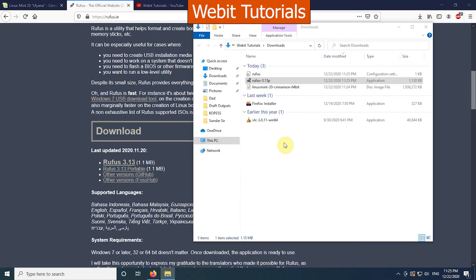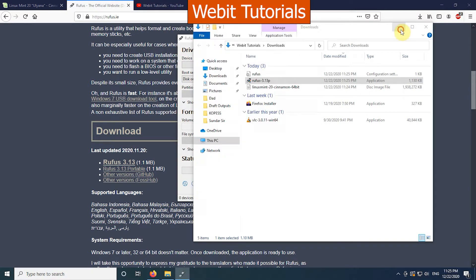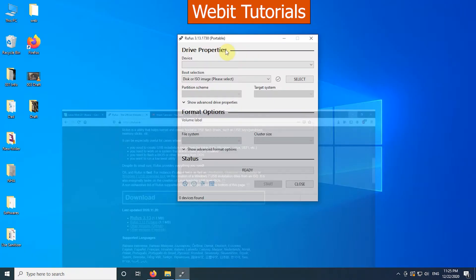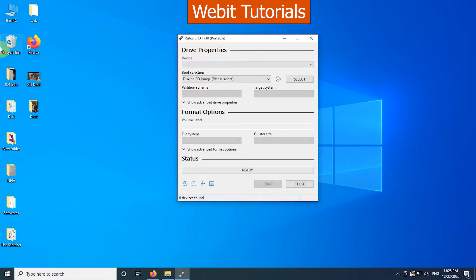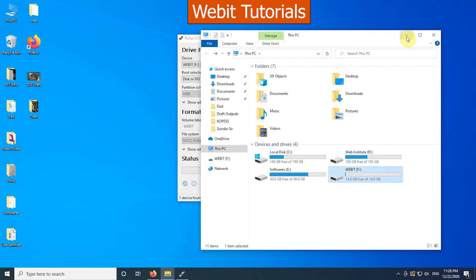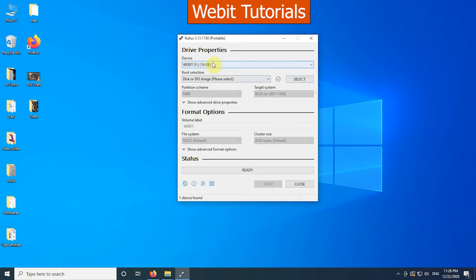Now we can see the software has opened. Let us minimize other windows. Here we can see we don't have any flash drives attached. So let's insert a flash drive. Now we can see the flash drive we just inserted listed in the device option.